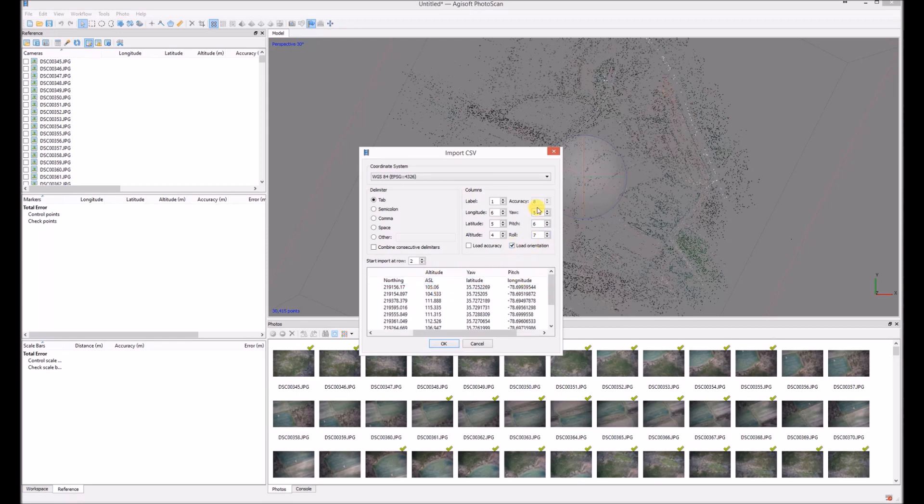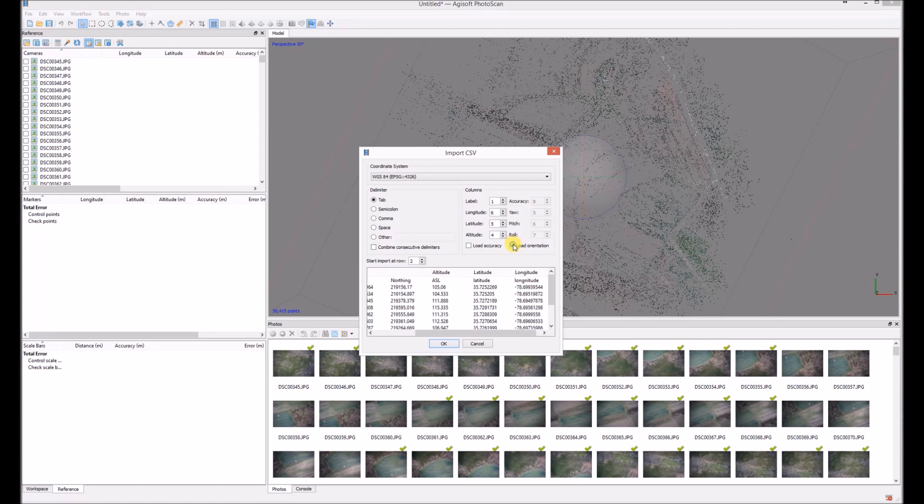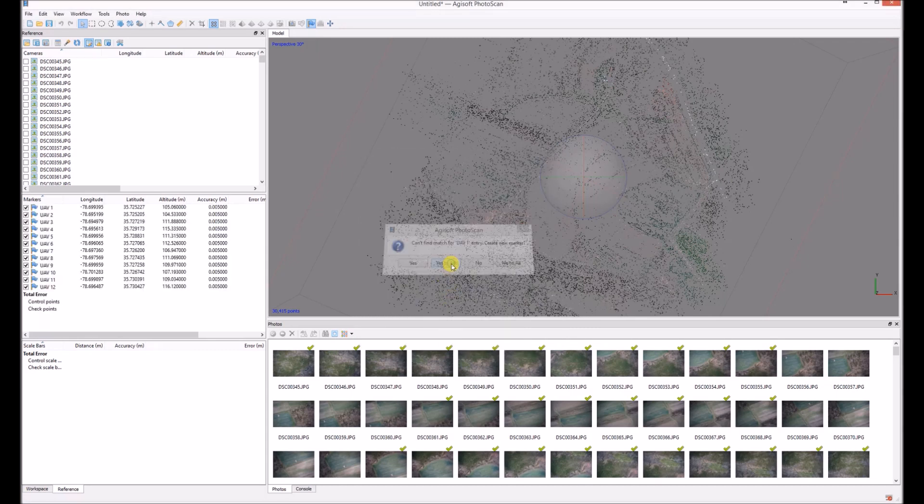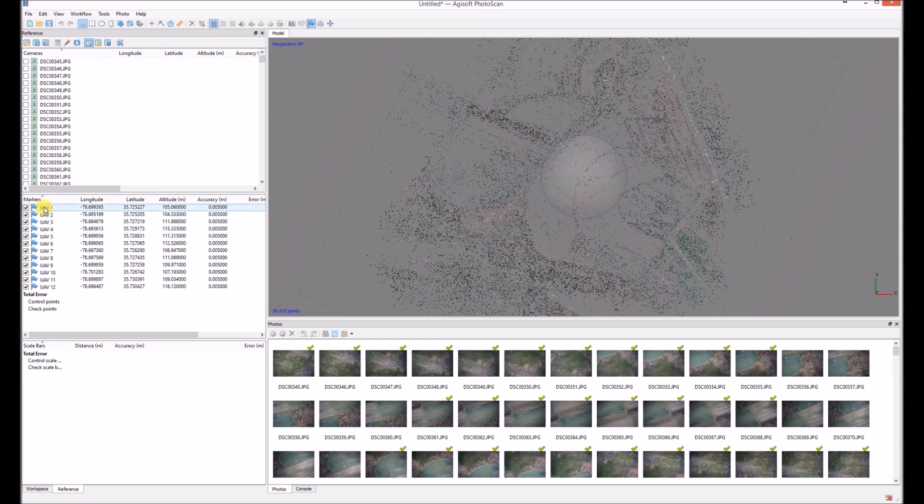You need to locate where each column is and you don't load the orientation. Orientation is just for photos. You click yes to all because you want to create new markers and you can see here on the panel that they're in the list.